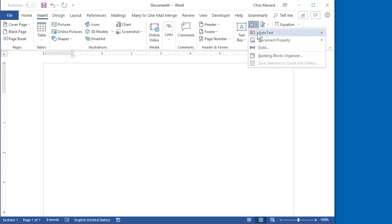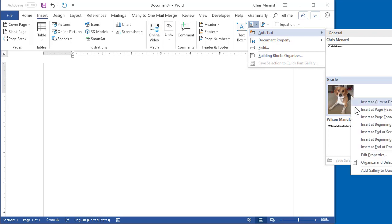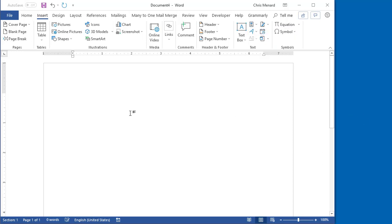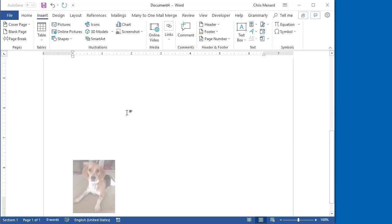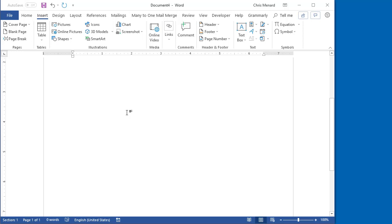Just to test it. Right click. I believe this is getting close to being off the screen. Insert at Page Footer. It worked.